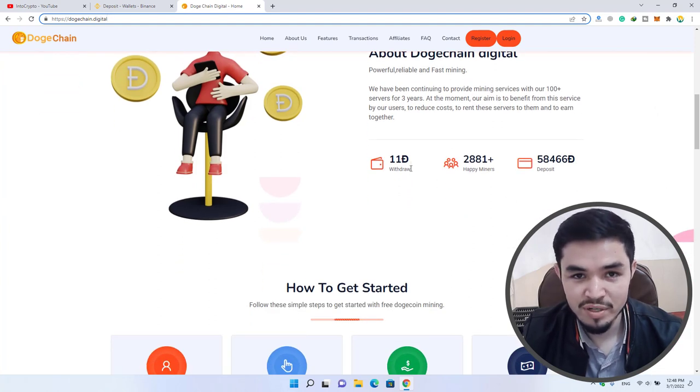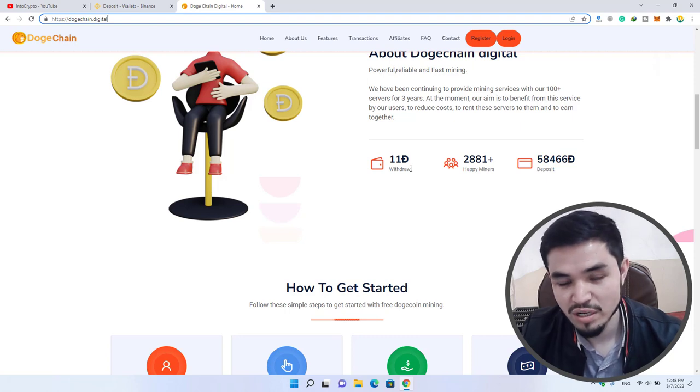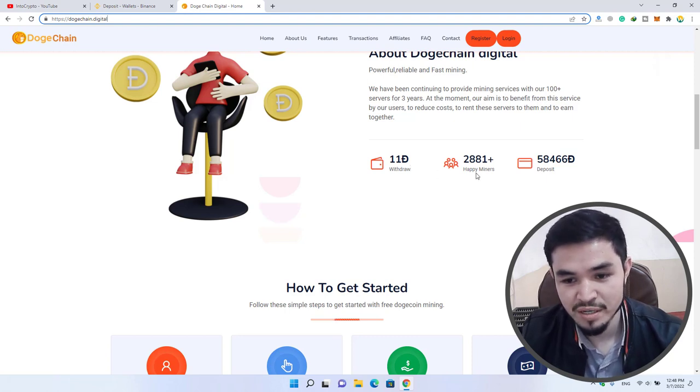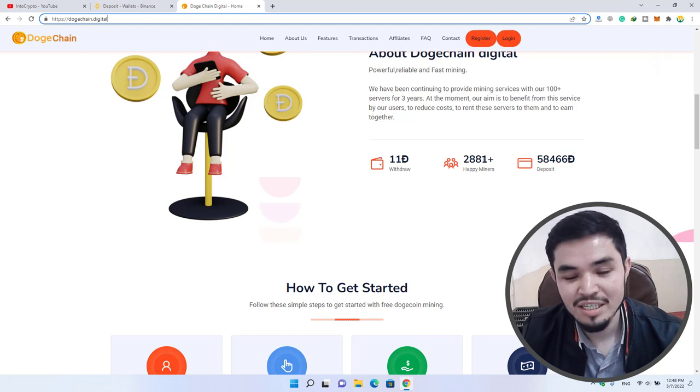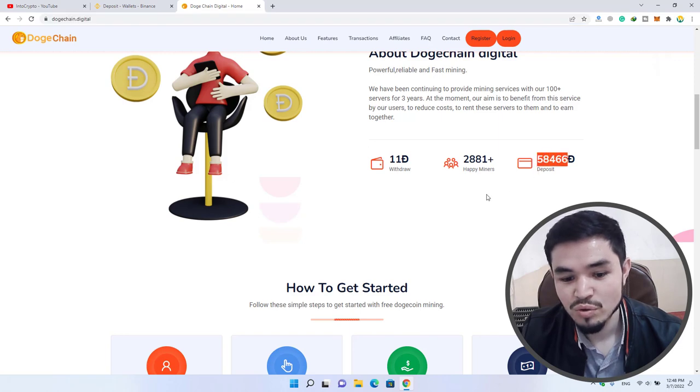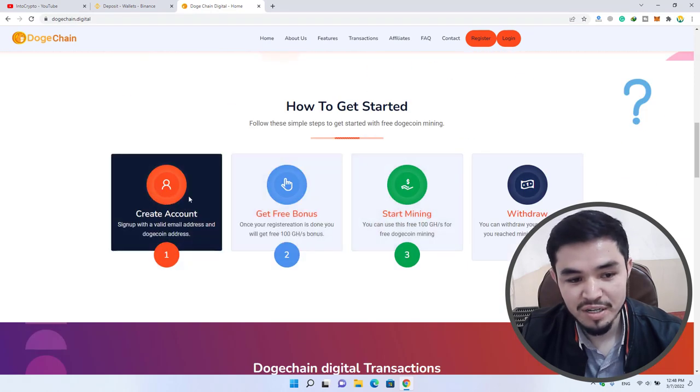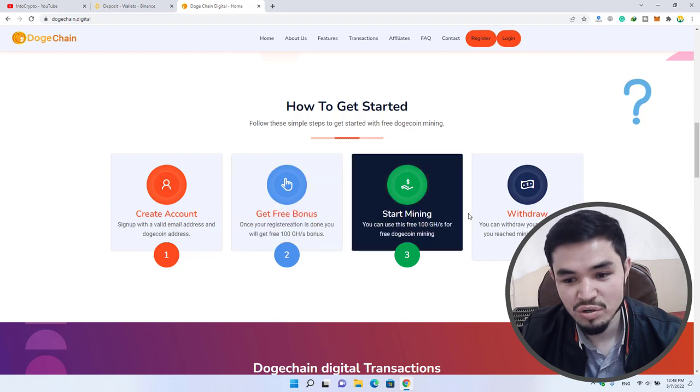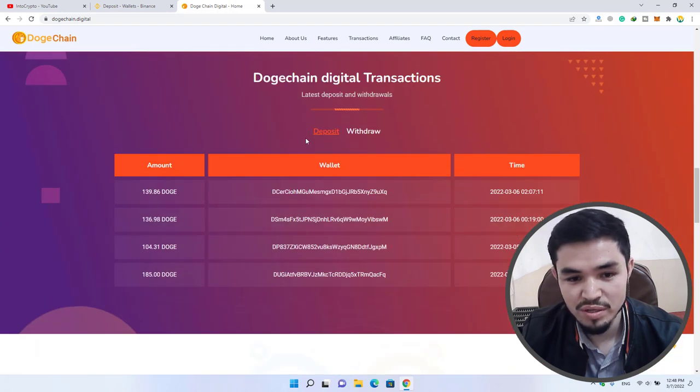Once you have completed the amount of 10 or 11 Dogecoins, you can make the withdrawal from here. There are 2,881+ happy miners. Here's how to get started: create an account, get the free bonus, start mining, and click on the withdrawal option.